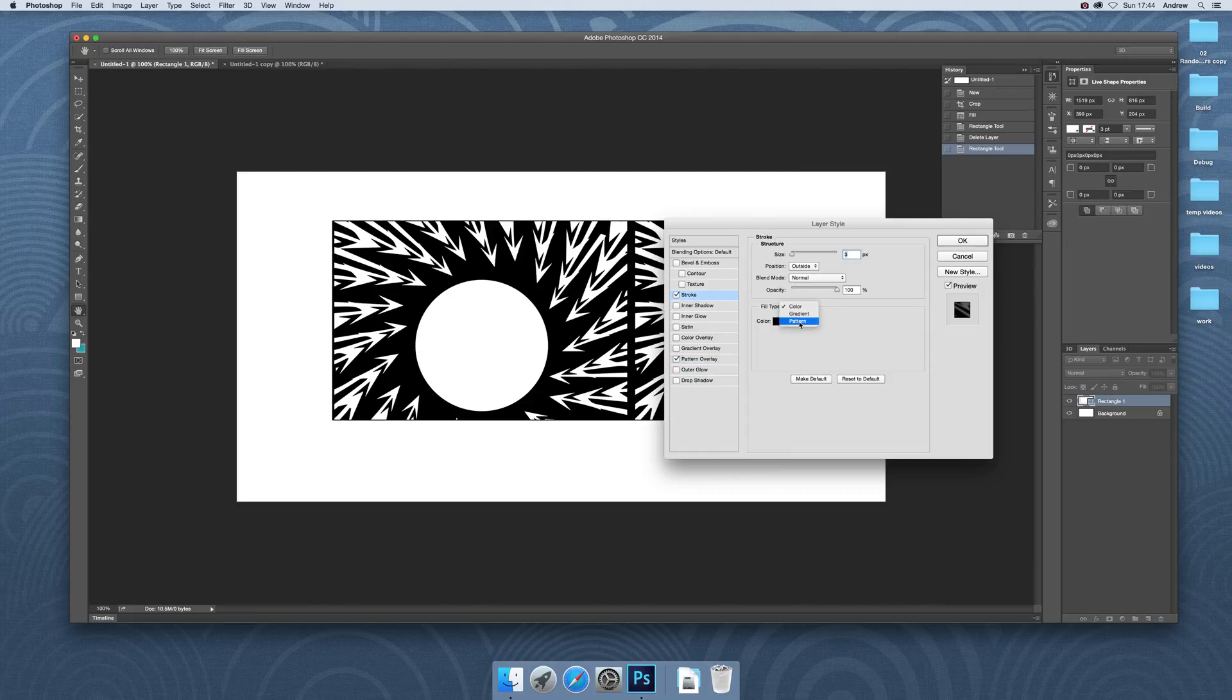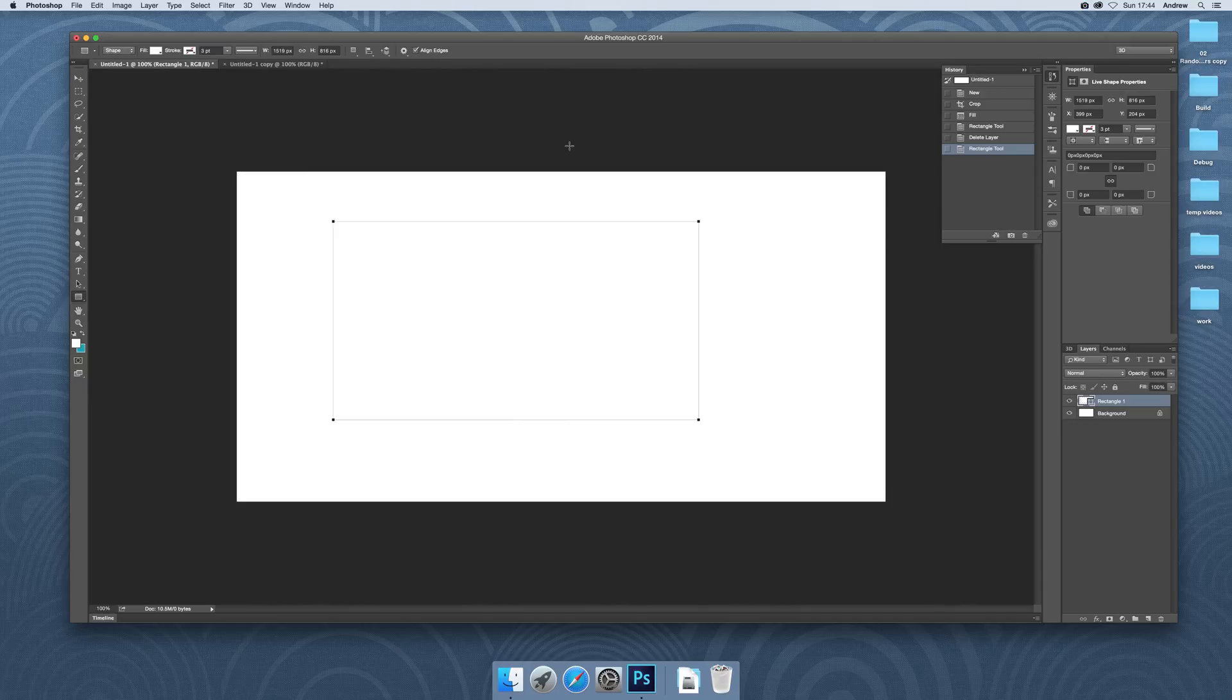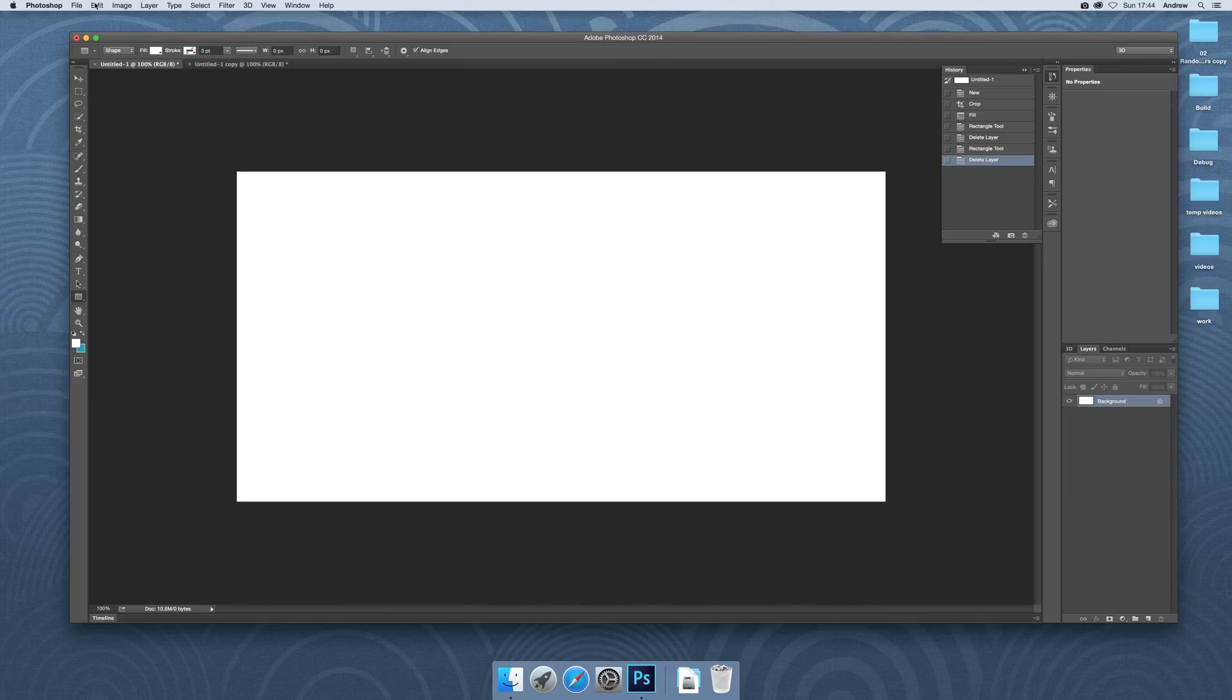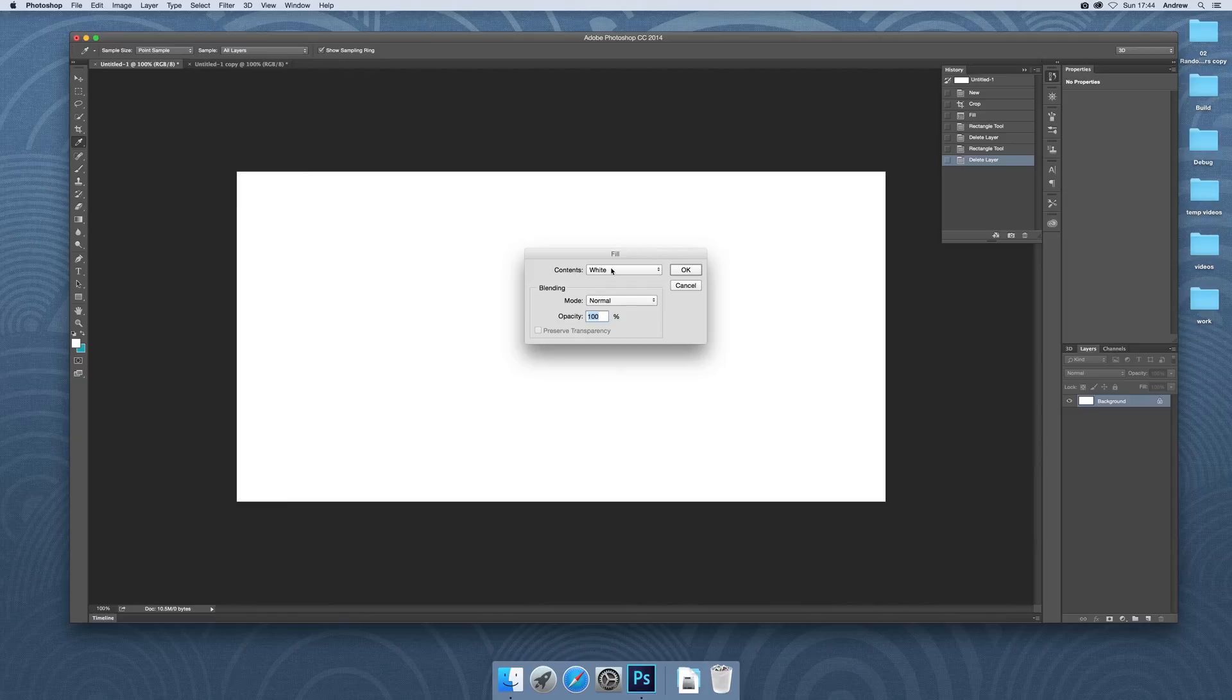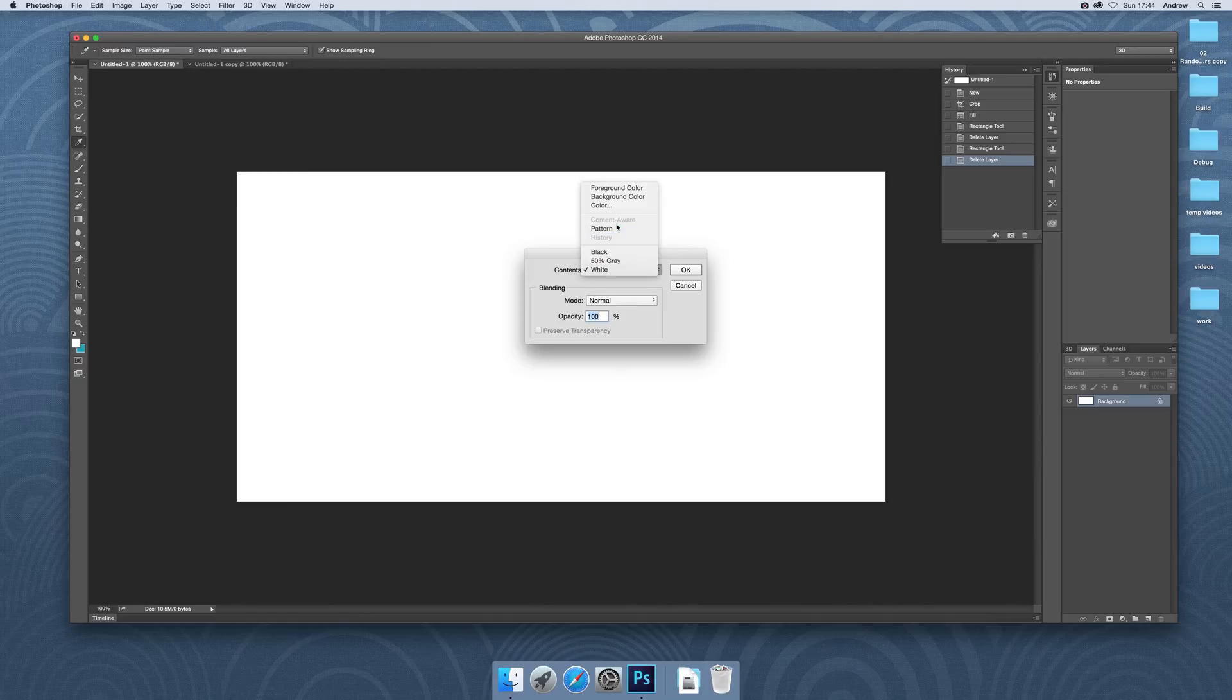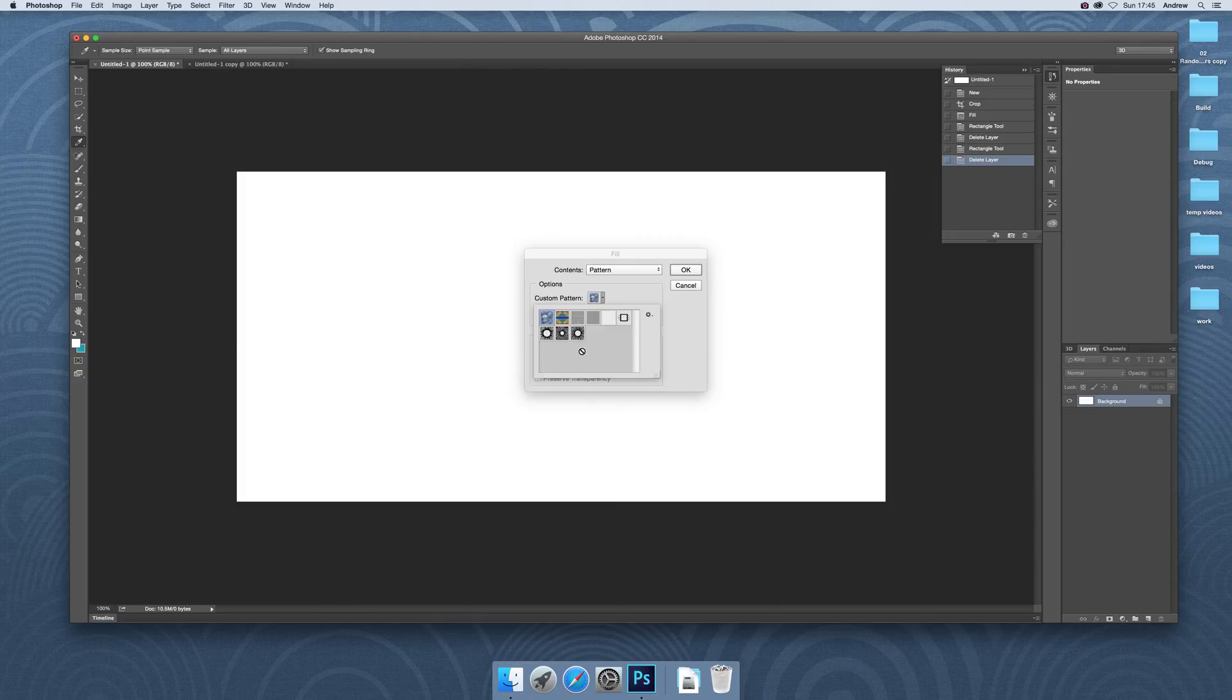Just go to stroke, just to quickly show you pattern. Cancel. Now another thing you can do, which is why I actually created it with a bit of transparency, is Edit and Fill, and then go to Pattern and Script.